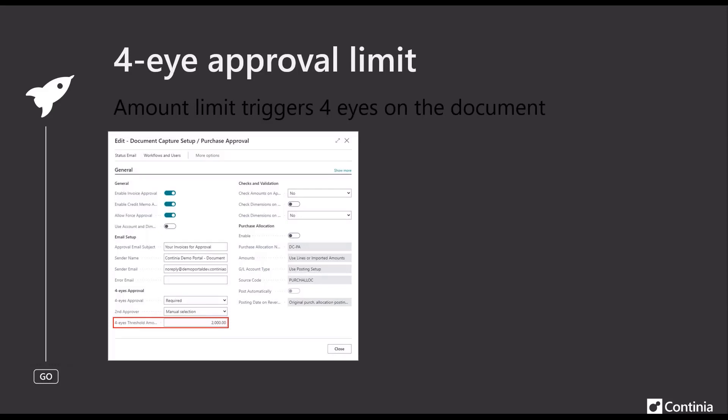When we talk about approval, we have added a couple of things to the approval area. One of them is the 4i approval limit. In the DomoCapture setup purchase approval page, we have added a field in the left section for 4i approval, where you put in a threshold to let DomoCapture know when you want the 4i approval to be activated.